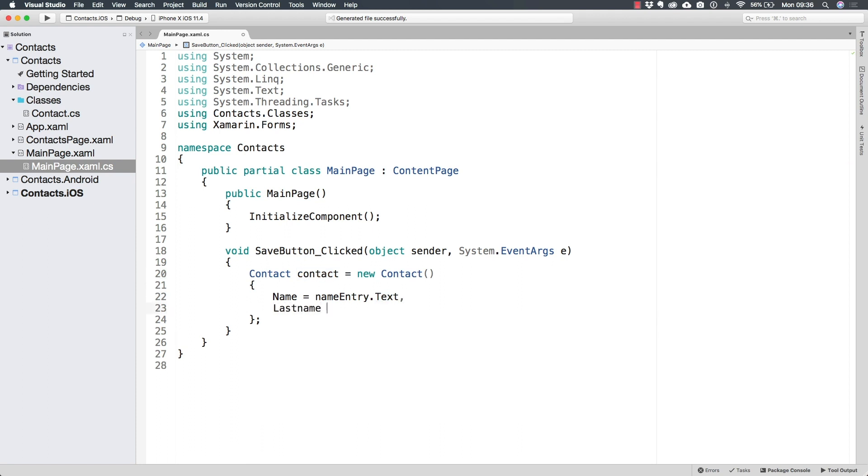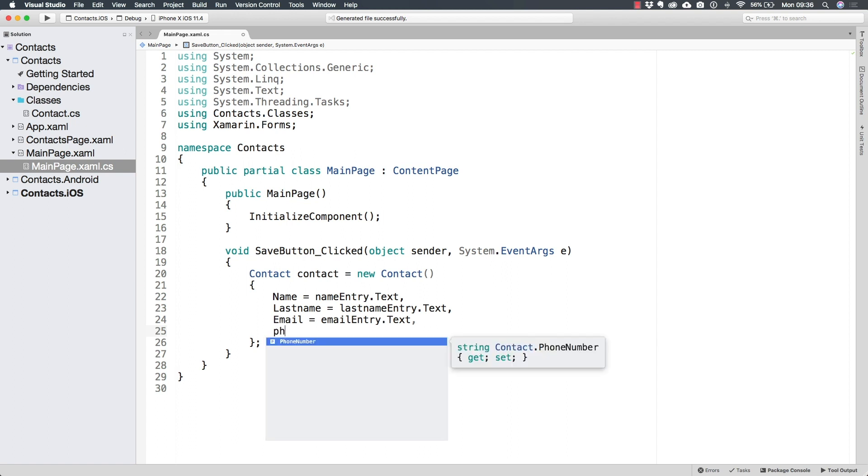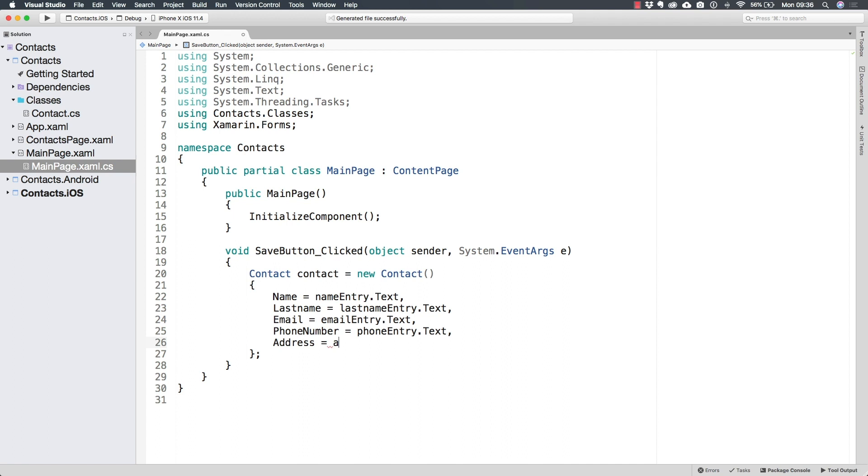And we can do the same thing for the last name, the same thing for the email, the same thing, the phone number, and finally, the address.